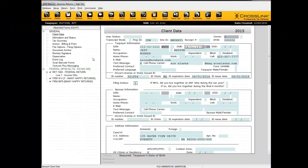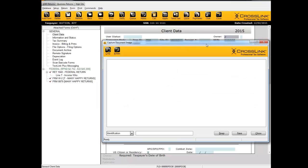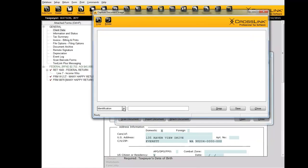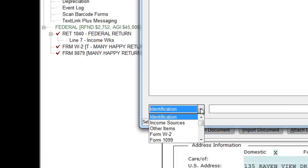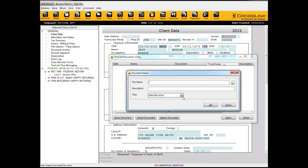Inside each return, we have the document archive. When scanning with our integrated scanner, it used to only have identification, income sources, and other items in the type list. Now we've added more options so you can quickly add a description to items you're scanning into the document archive. We've also included that same expanded type listing for the import function when using your own scanner to import documents.